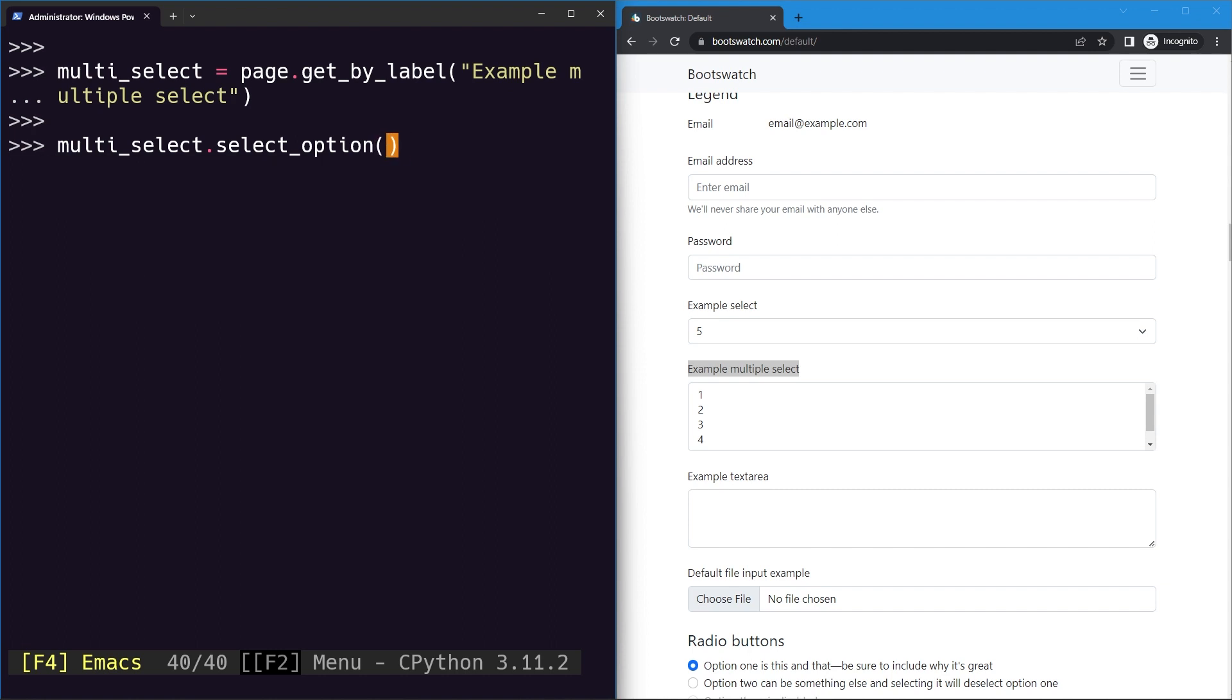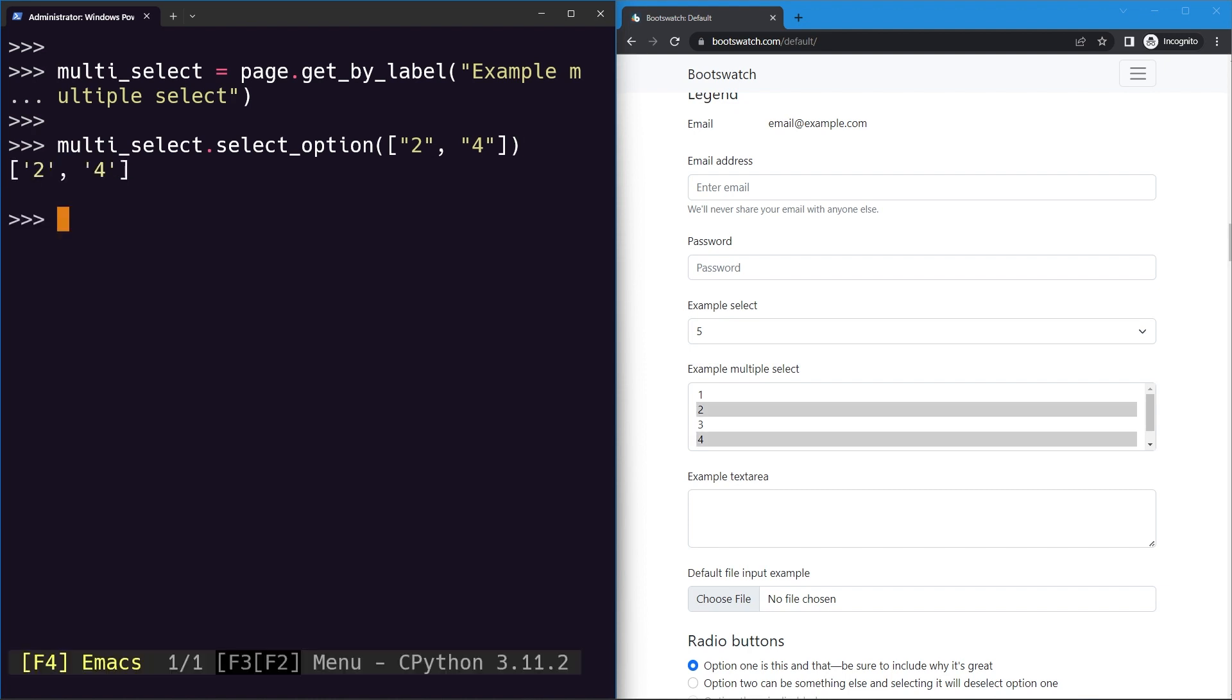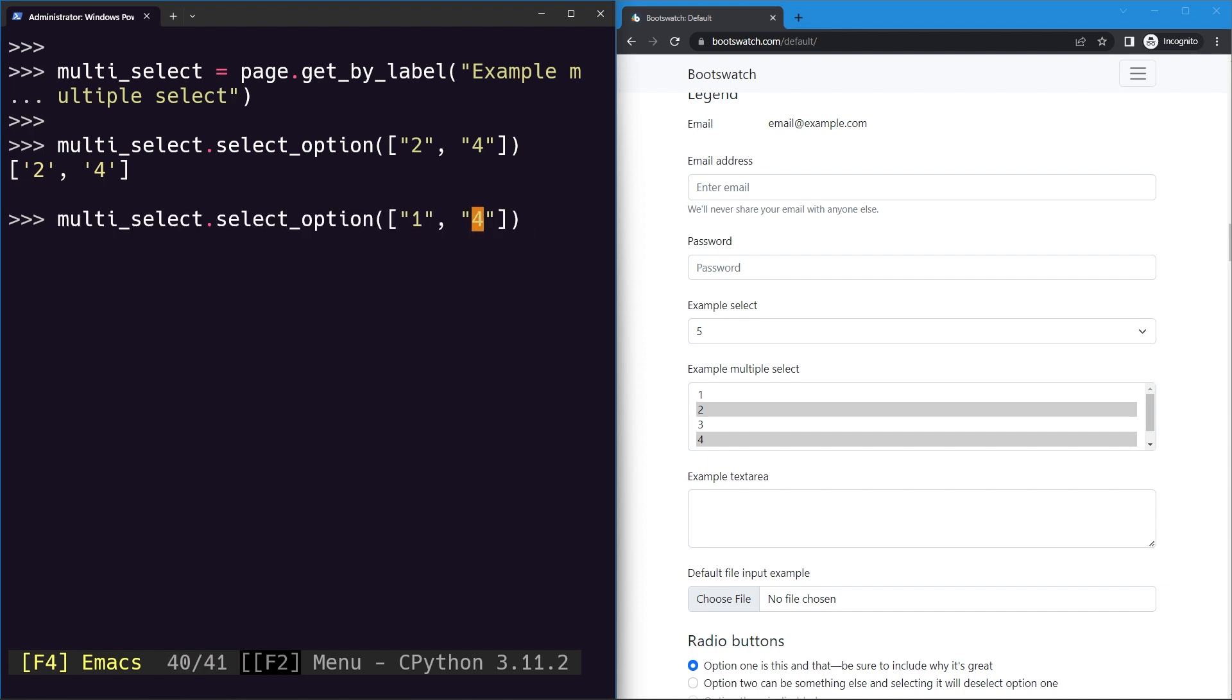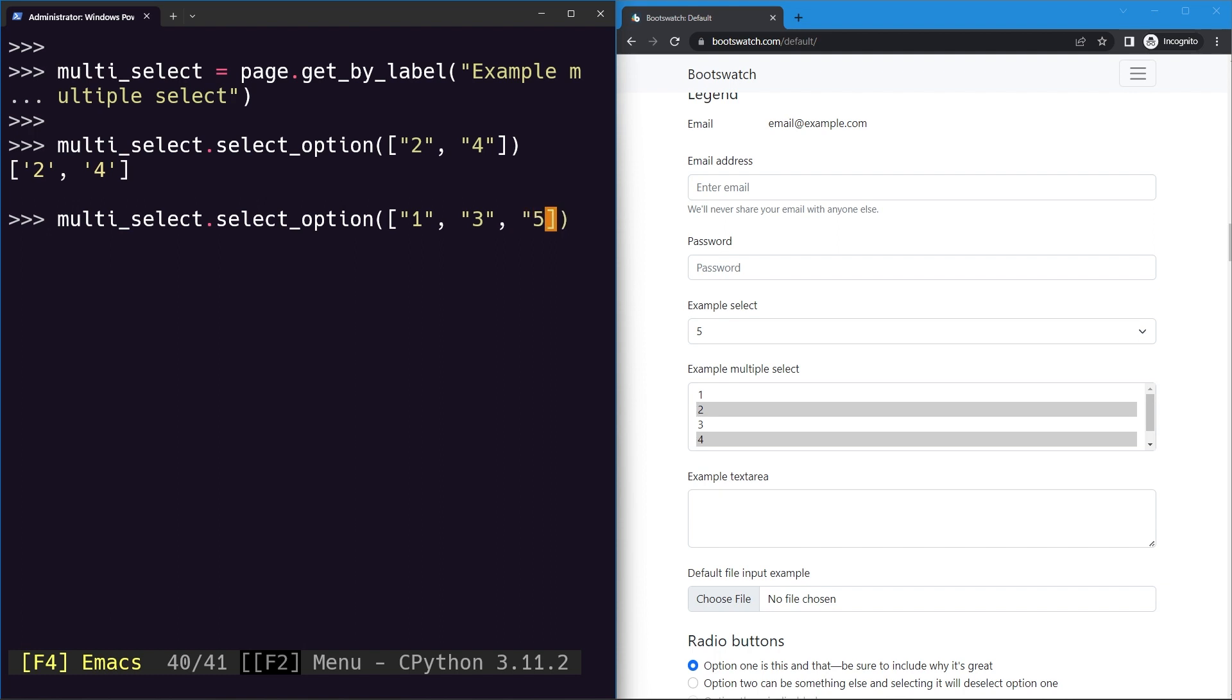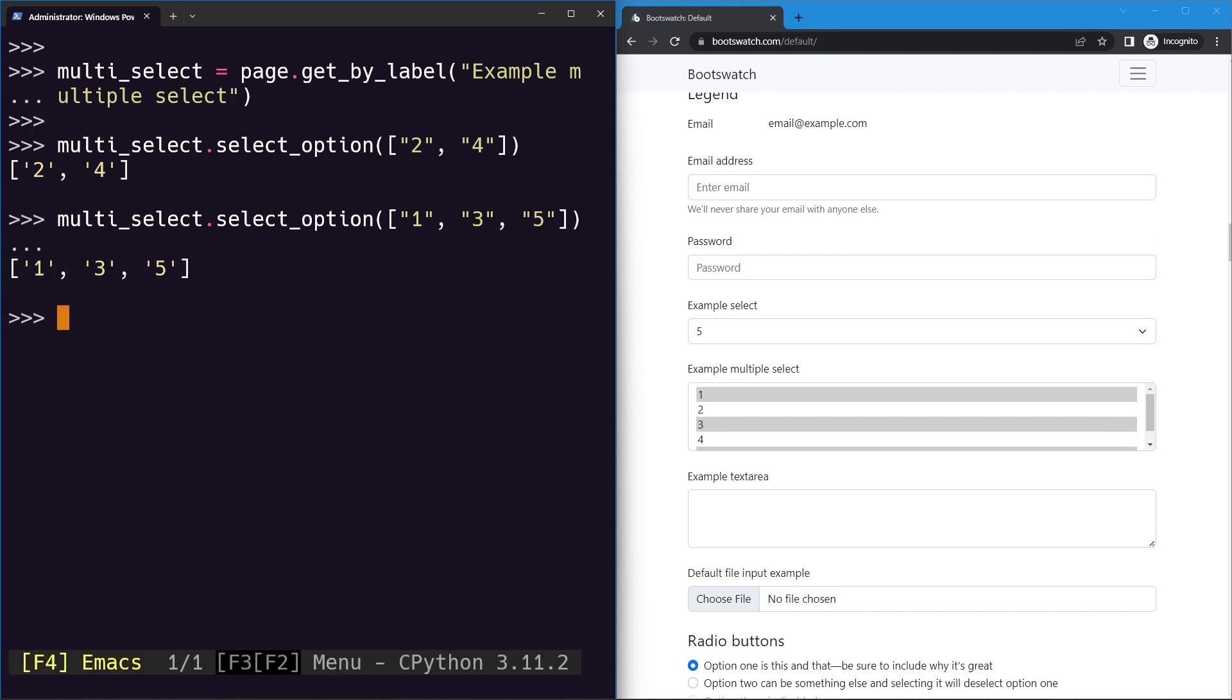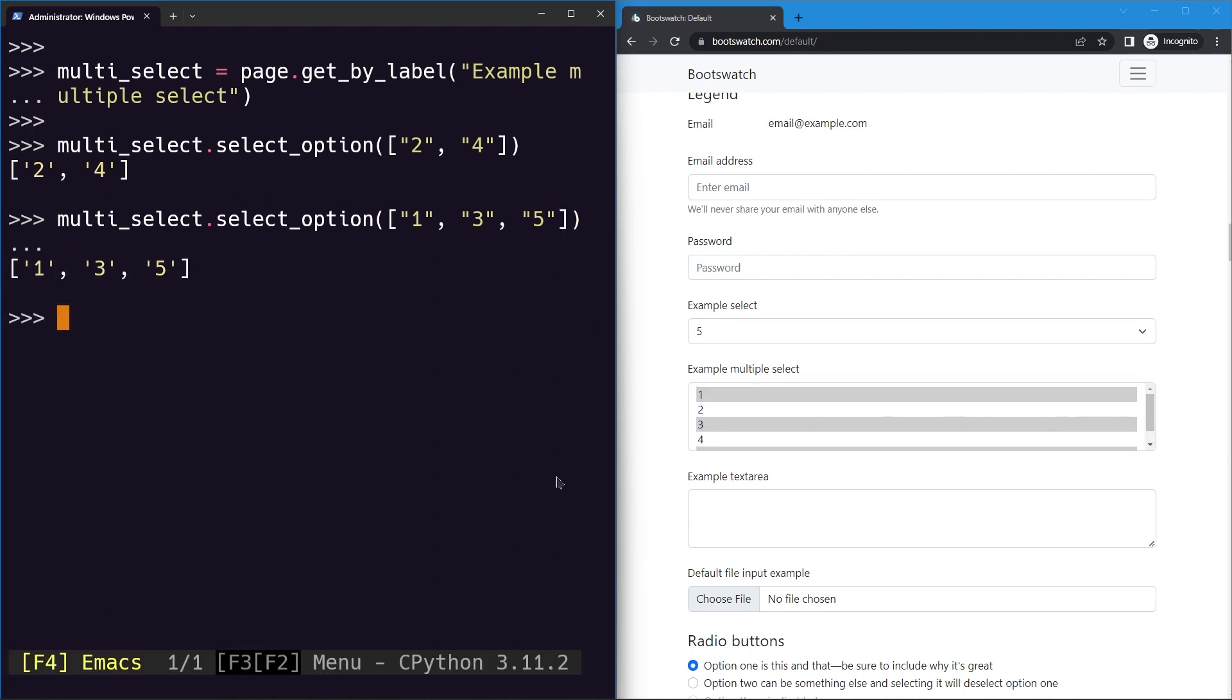So let's say we'd like to select all the even numbers, that is two and four. So we can provide two comma four like this, hit enter. You can see two and four are selected. Similarly, we can select one, three, and five as well. You can see they are selected.